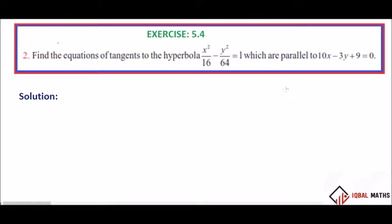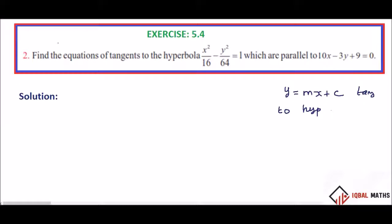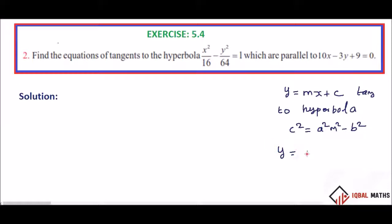First, we have a formula. The condition is c is equal to a² m² minus b². So, y equal to mx plus c, where c equals square root of a² m² minus b². That is the formula.